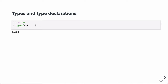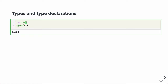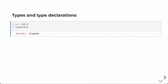Julia is dynamically typed, so we don't have to define the type of any variable — it's inferred when you execute. For example, assigning the number 100 without a decimal place, it assumes that 100 is an Int64 by default. We can use the type function to verify that. If we change this to 100.0, the default will be a Float64 value.